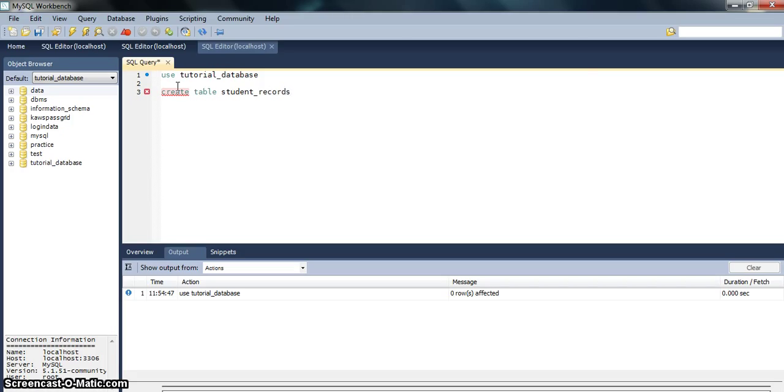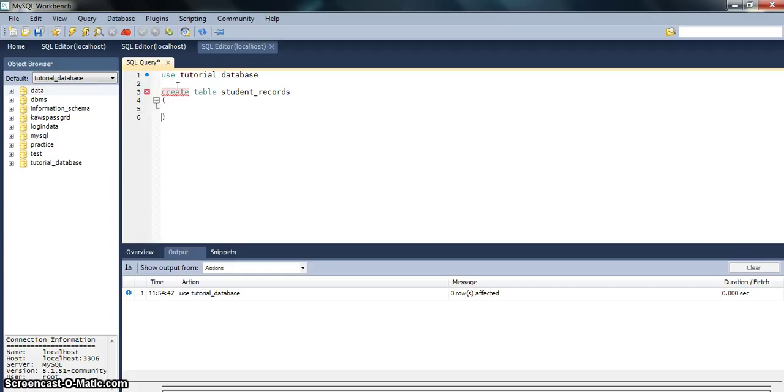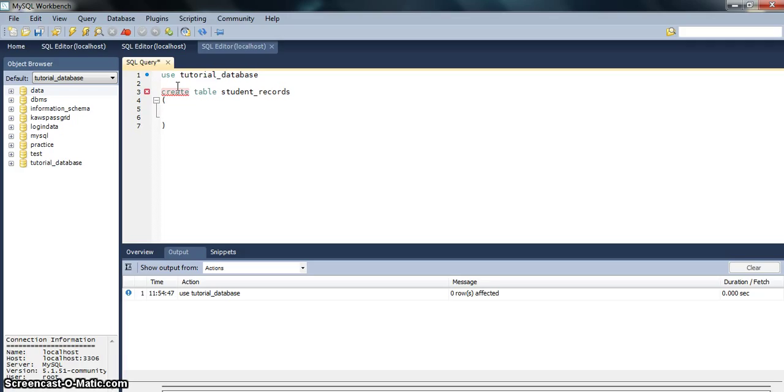Now all the fields, that is all the columns of your table, will be within the curly braces. We will enter three fields: one is the ID of the student, second is the name of the student, and third is his total marks.